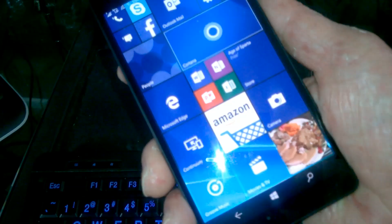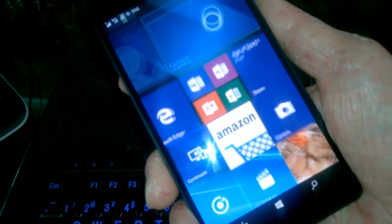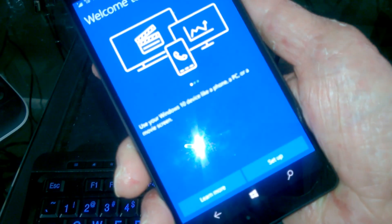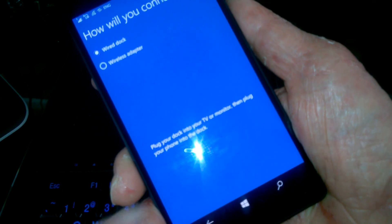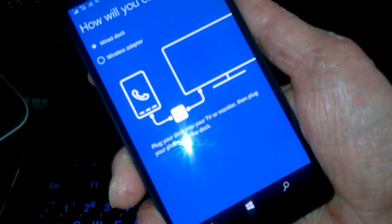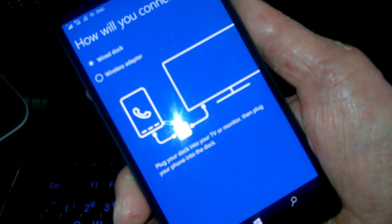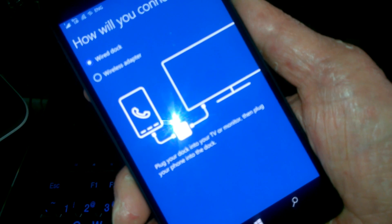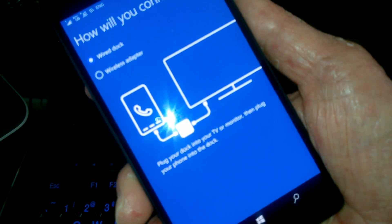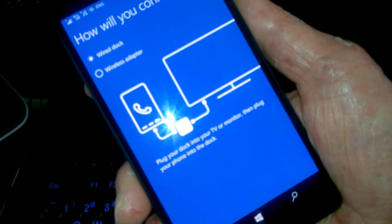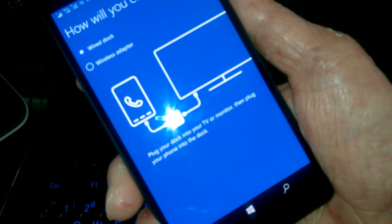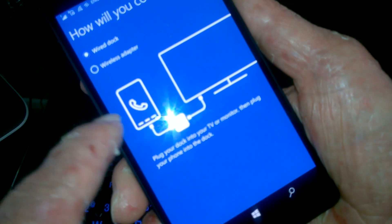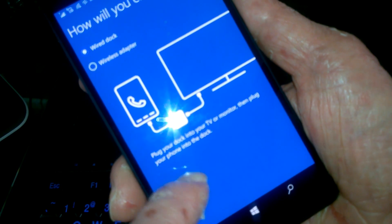But there also is an app that's on the phone called Continuum of all things. And you click here and it says welcome to, and it says set up. So we go over here and it's asking if you're going to do a wired dock or a wireless adapter. So you can do a wireless connection to your dock as well, which would be great. But right now we're just going to do the wired one.